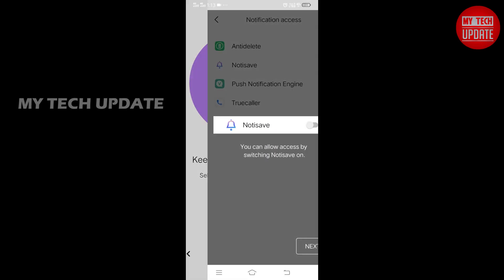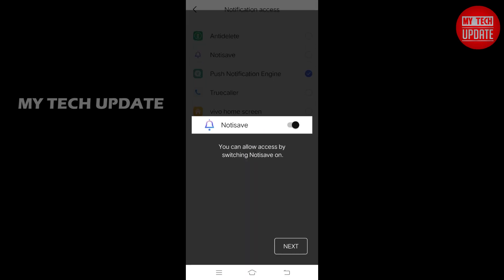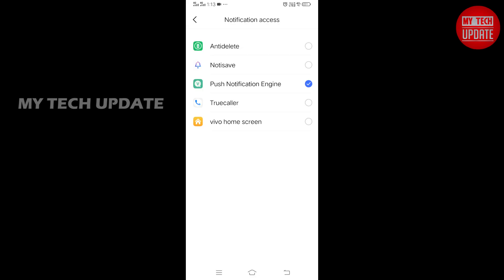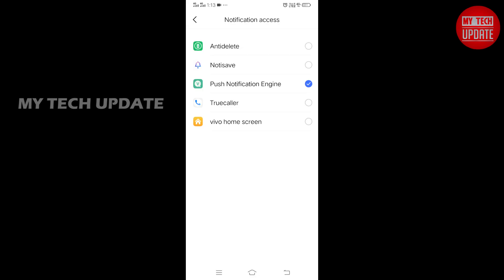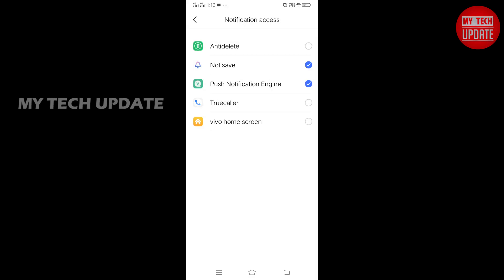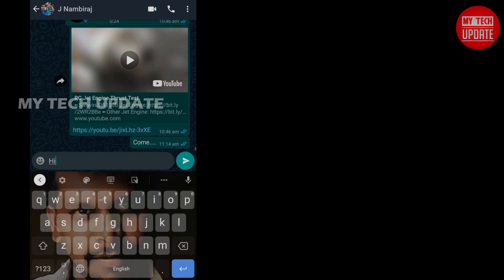We can enable the permissions and notification access. We can save the tick.